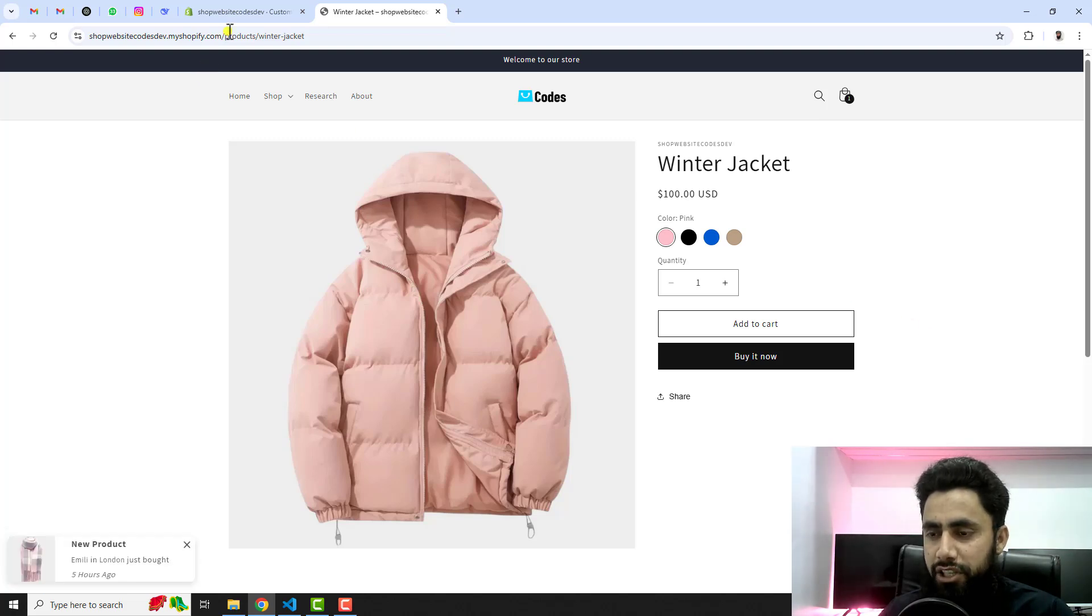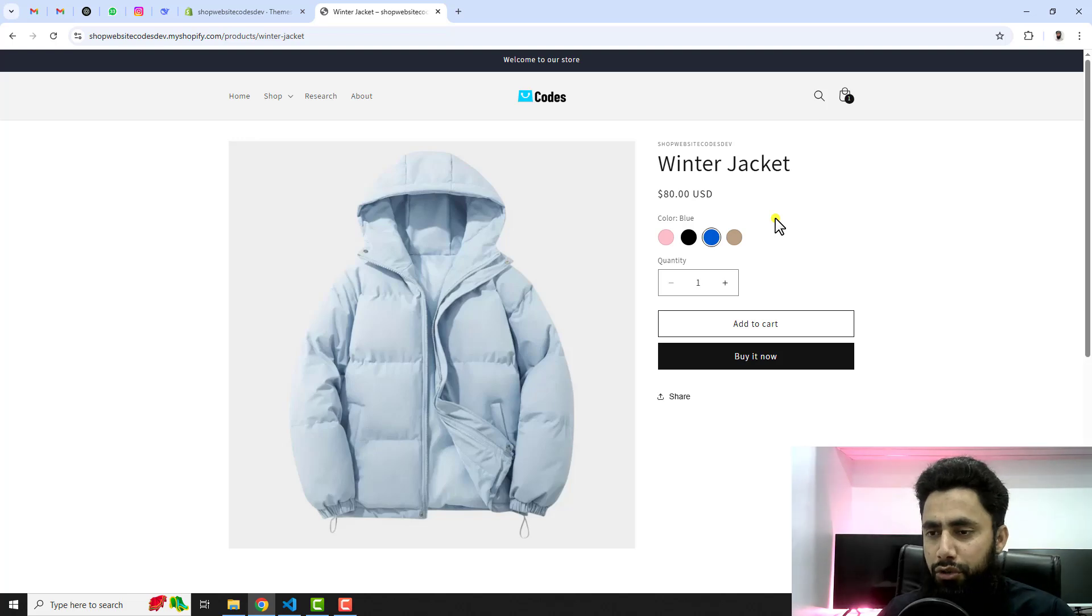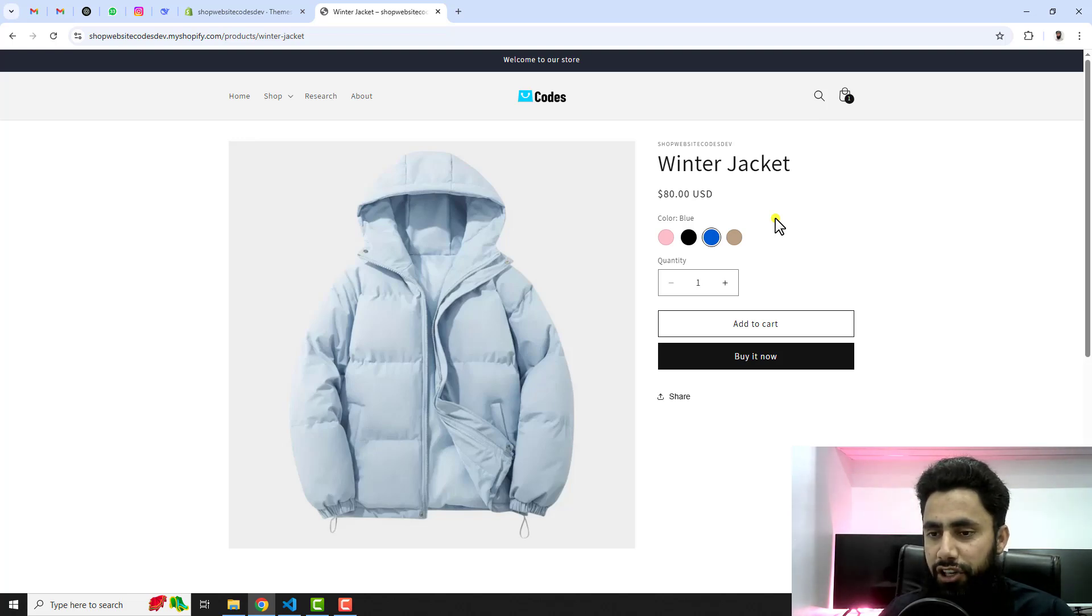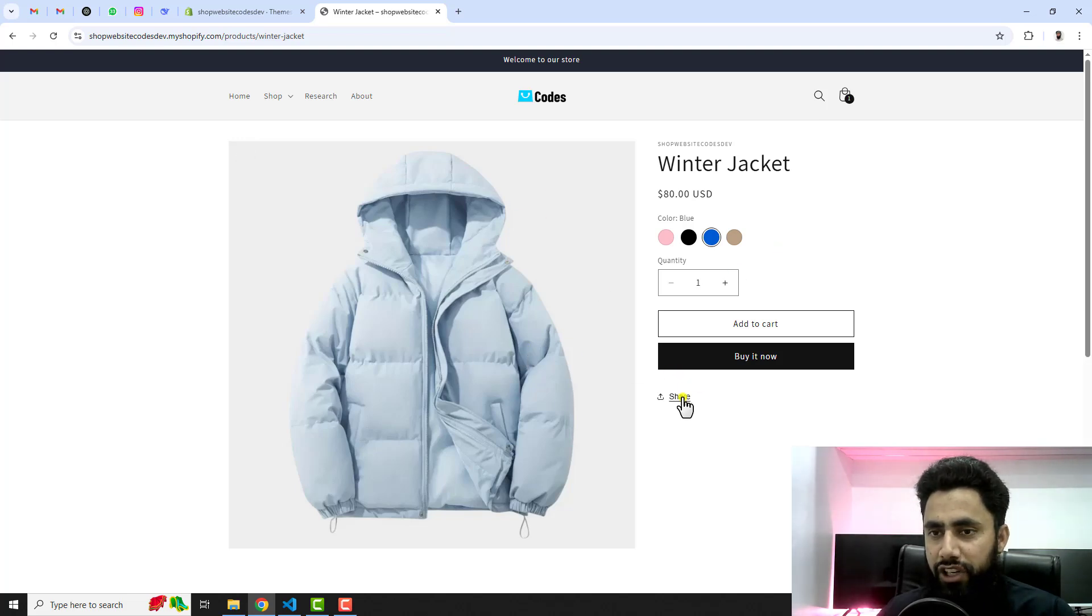You just need to copy and paste the code and that's it. You need to follow this complete video and in that way you will be able to implement this feature for your store. Right now on my screen I have removed it.